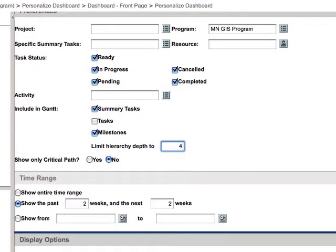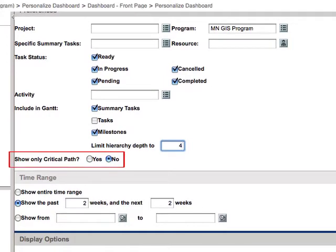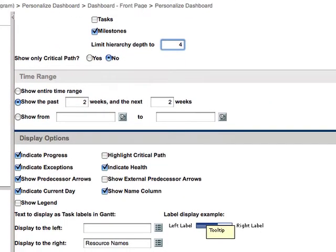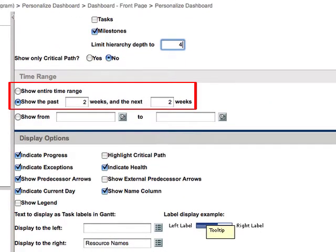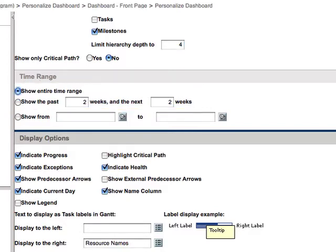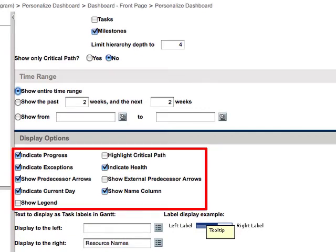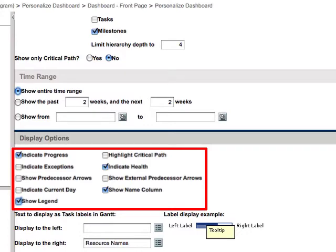You can show critical path, but most projects are probably not built with critical path in them, so leave that set to no. For the time range, the default is set to show the past two weeks and the next two weeks, but you probably want to see the entire time range. Then there are some display options for you to choose — this is really up to you to decide what you'd like to see in the Gantt. The Gantt can get kind of busy, so I limited my selection to indicate progress, show legend, indicate health, and show name column.